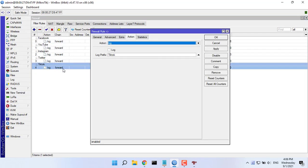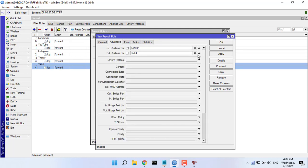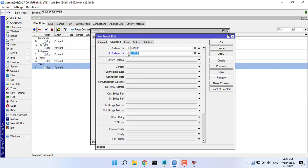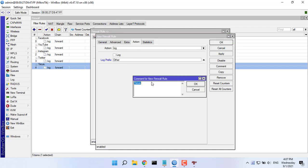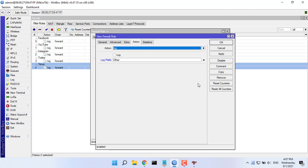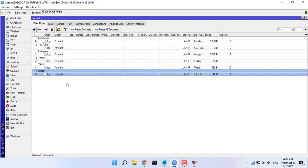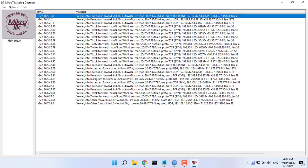You create an additional filter rule for other sites. Thank you.